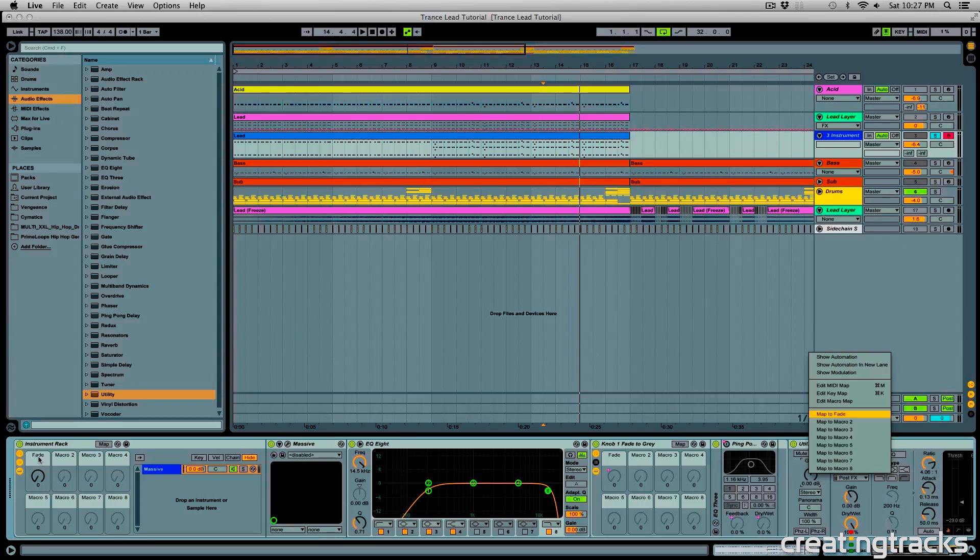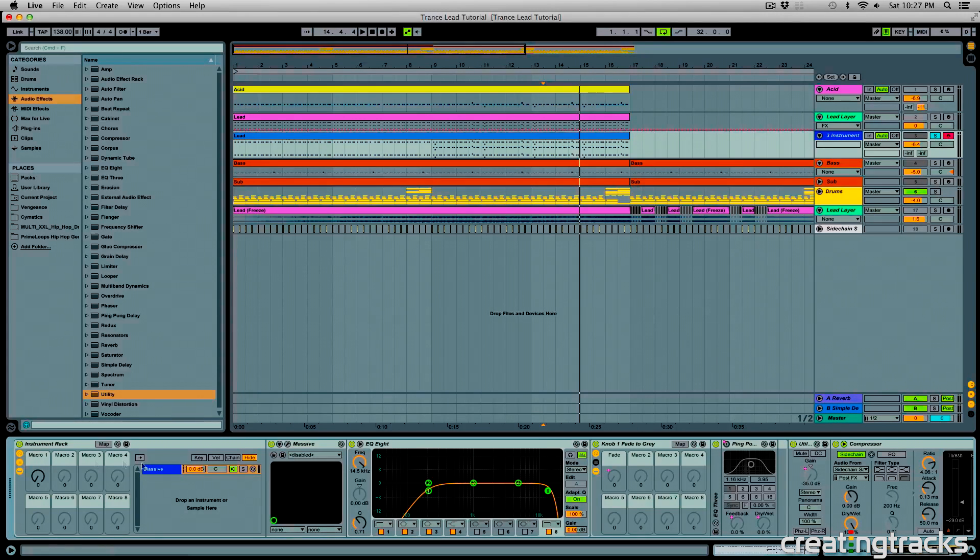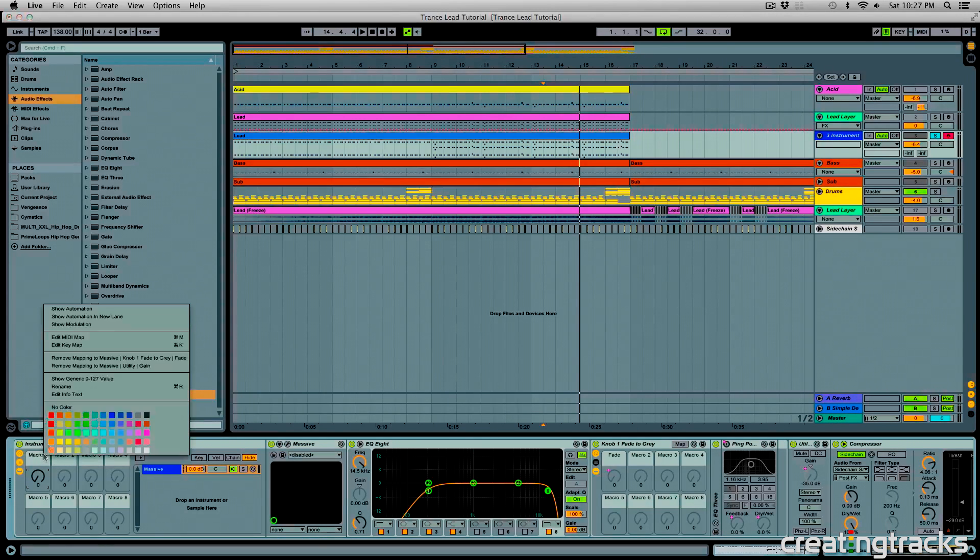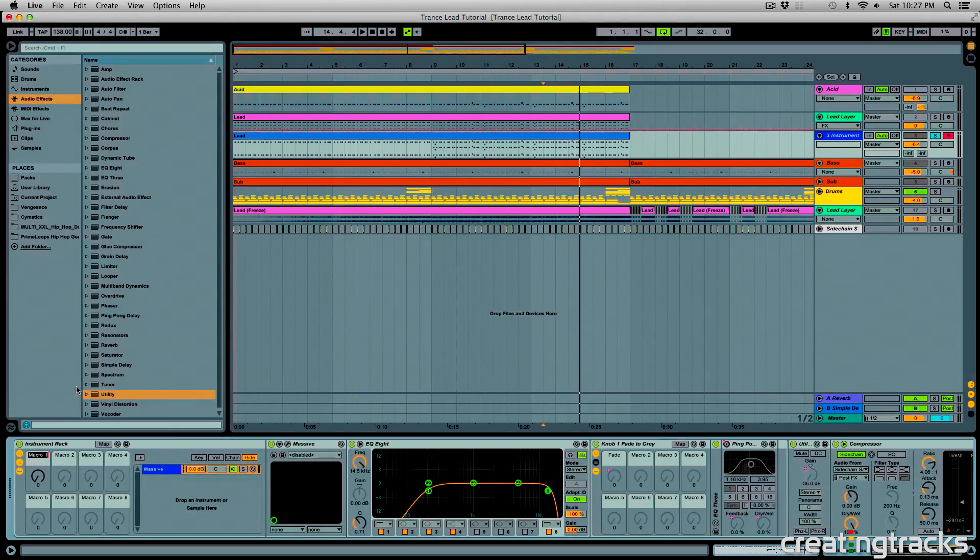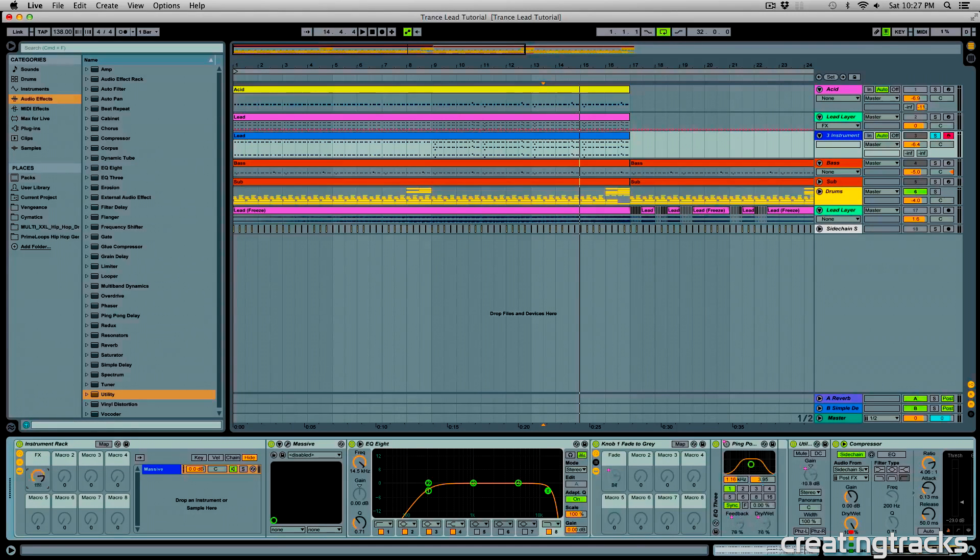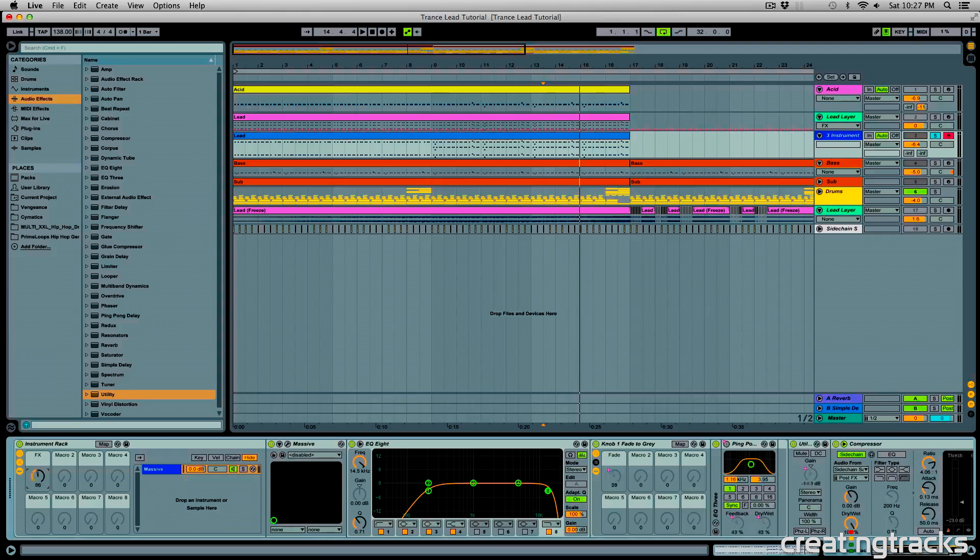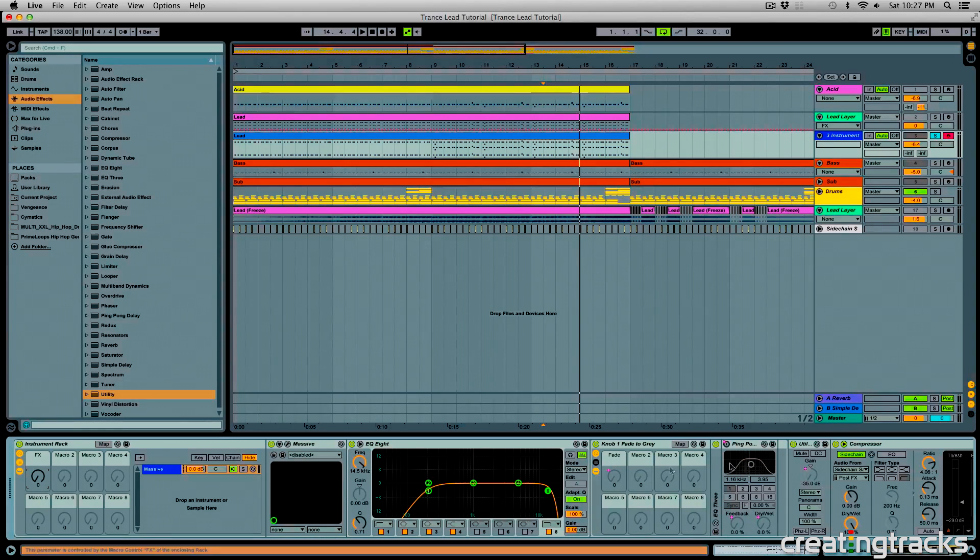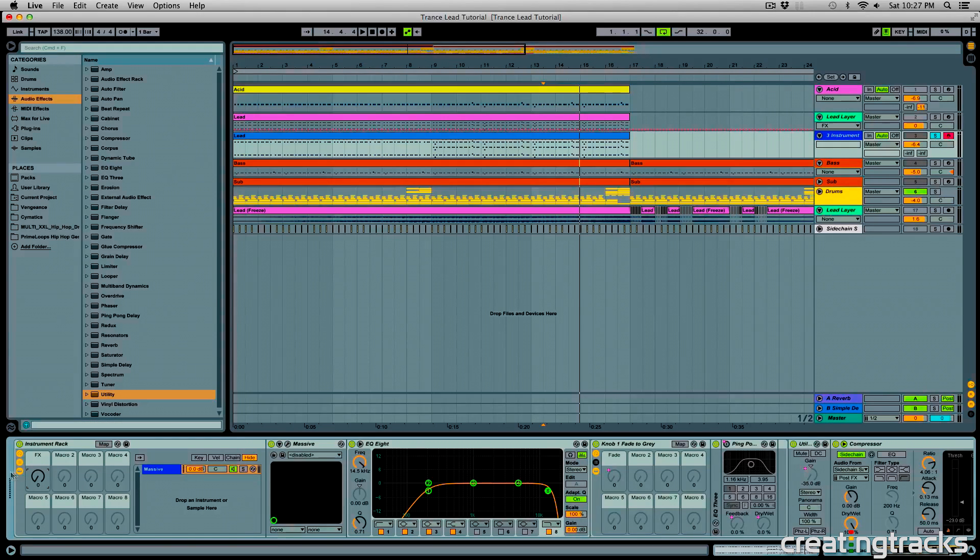So now you can map that, right click on this macro name, and then rename that to whatever you like. So I'll name it effects, and when this effects knob is at zero, you can notice that my fade is also at zero, but my gain over here is at minus 35. And I want to fix that.